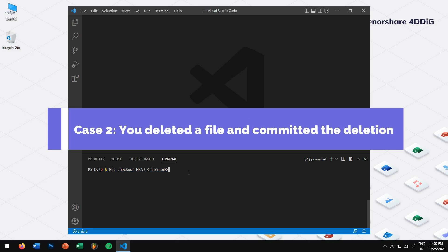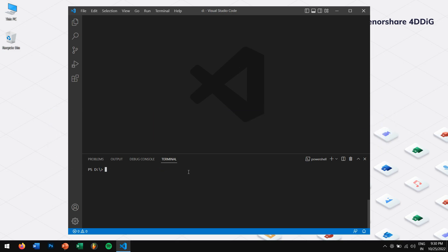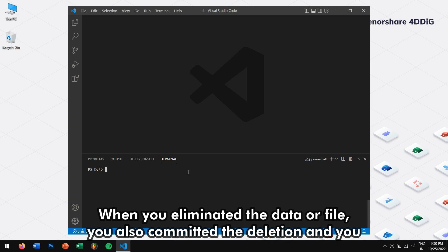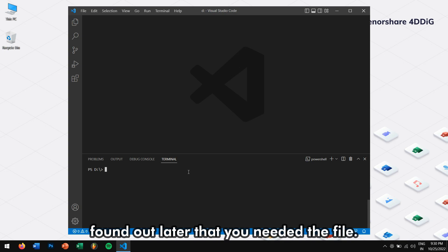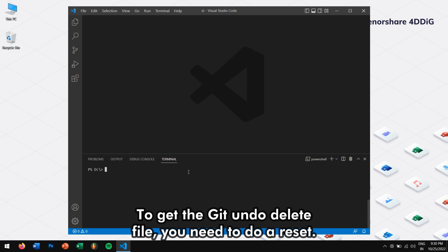Case 2: You deleted the file and committed the deletion. When you eliminated the data or file, you also committed the deletion and you found out later that you needed the file. To get the Git undo delete file, you need to do a reset.